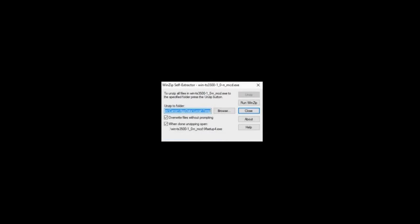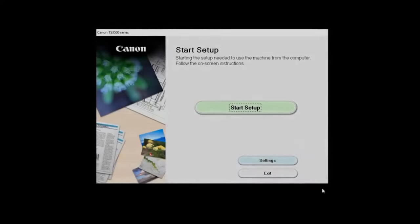Next, you can install the software. Select Start Setup to proceed with the installation.